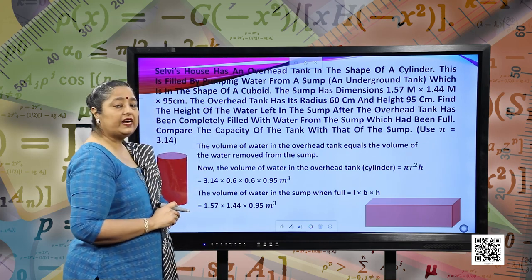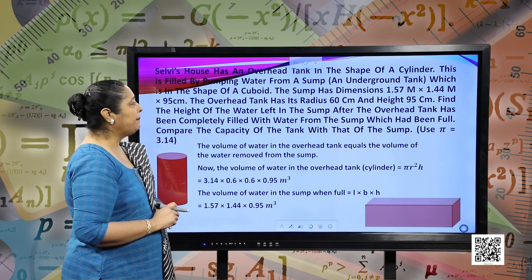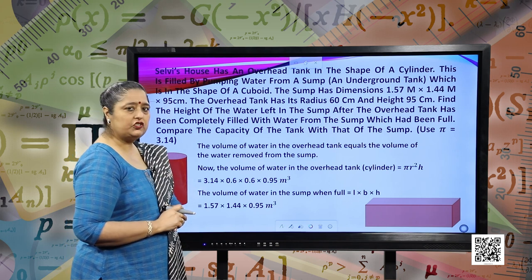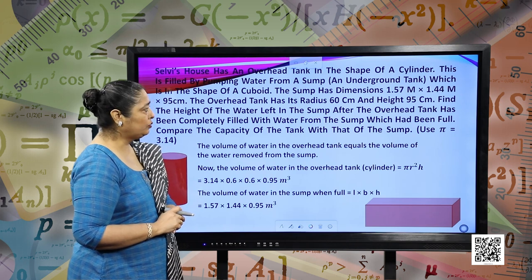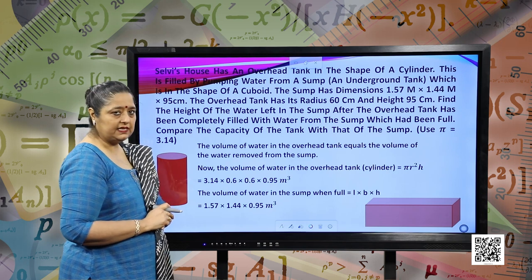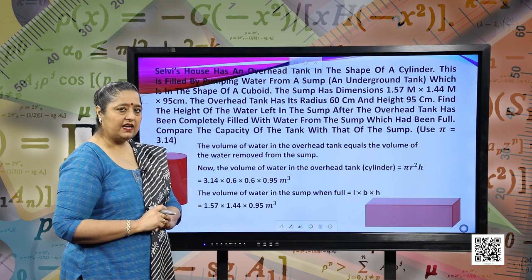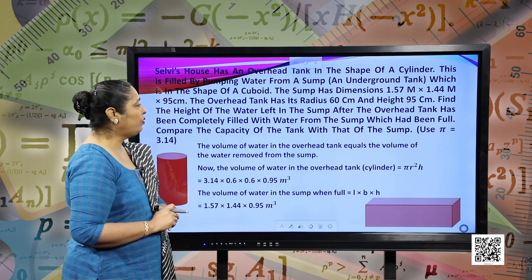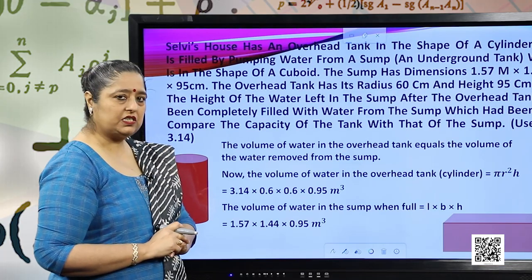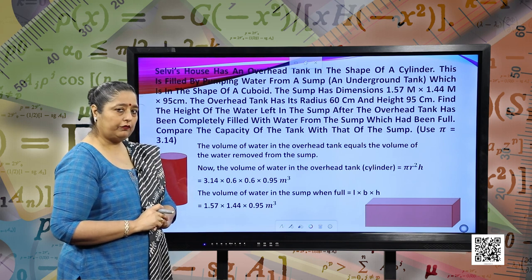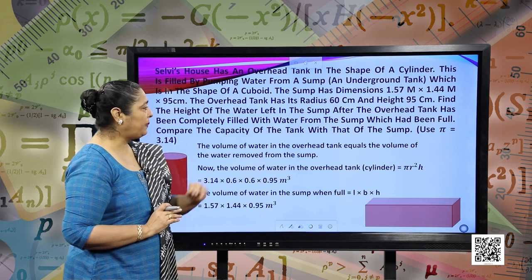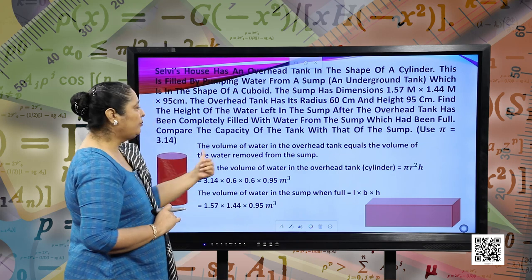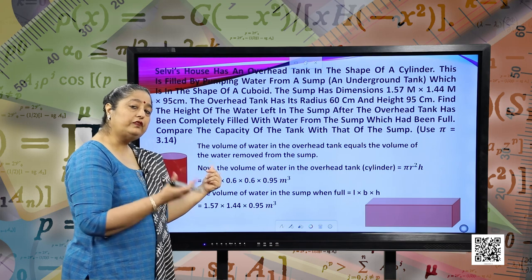Selvi's house has an overhead tank in the shape of a cylinder. This is filled by pumping water from a sump, an underground tank, which is in the shape of a cuboid. The sump has dimensions of 1.57 meters into 1.44 meters into 95 centimeters. The overhead tank has its radius as 60 centimeters and height as 95 centimeters. The volume of water in the overhead tank equals the volume of water removed from the sump.